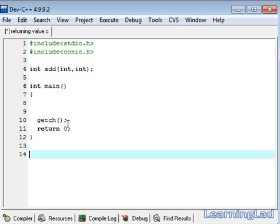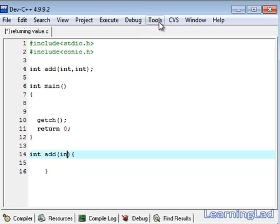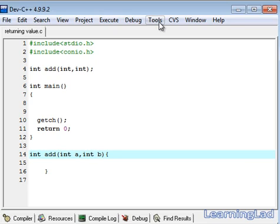The next thing we have to do is define this function. It is going to be int add then a pair of curly braces. Here, we are going to write two variables to receive the input. It is going to be int a and int b.